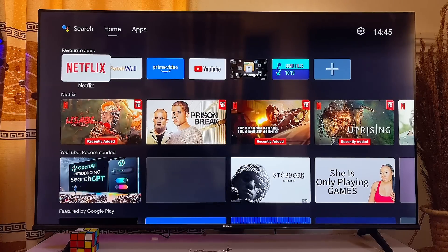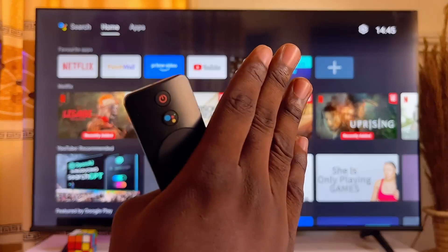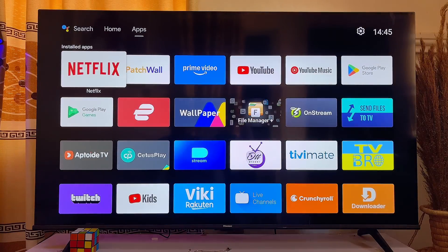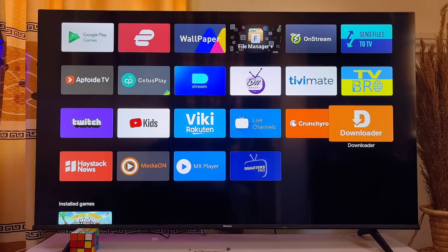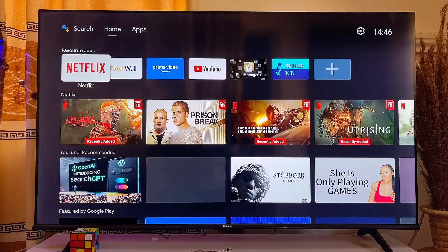In this video I will show you how to download apps on your smart TV without the Downloader app. Some people have been complaining that they do not have the Downloader app on their smart TVs. As you know, it's one of the most popular apps used to install apps on smart TVs, but I'll show you two options to still download and install apps without it.